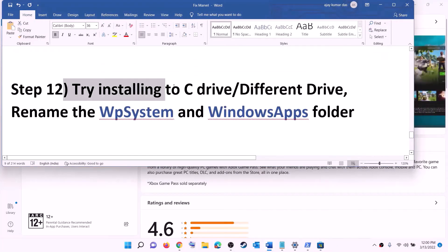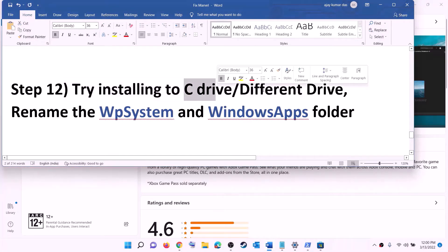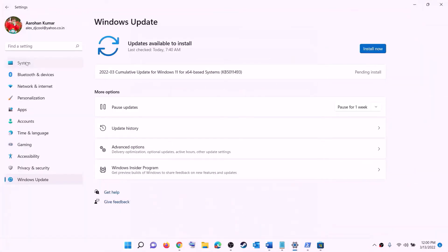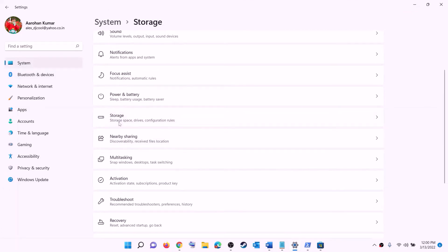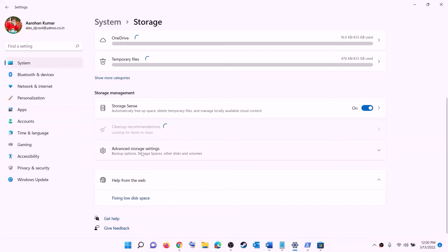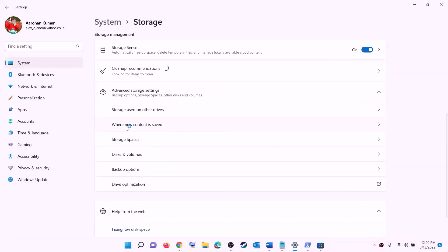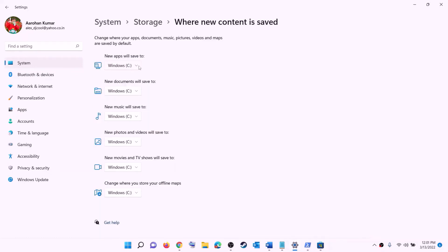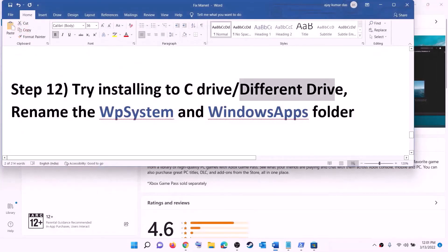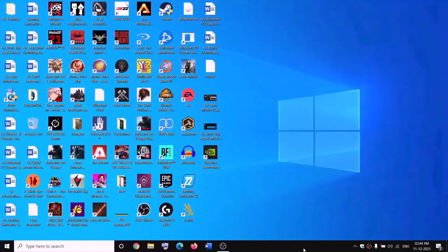The next step is to try installing the game to the C drive, or if you are already installing to C drive, try a different drive. Go to settings, then system, then storage. Scroll down, click on advanced storage settings, and click on 'change where new content is saved'. If installing to C drive, click and select a different drive. If already using another drive like D, select C drive instead, click apply, and try to install the game.